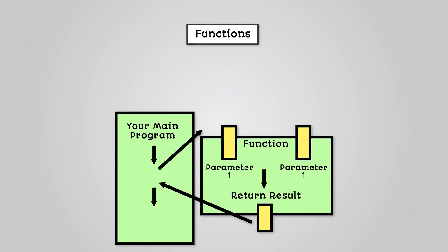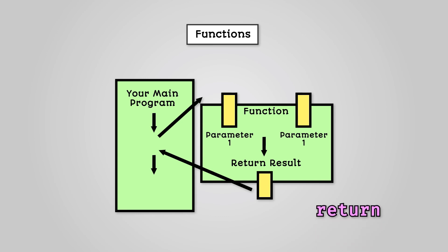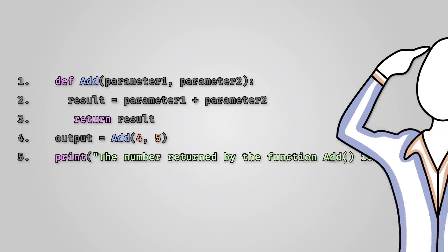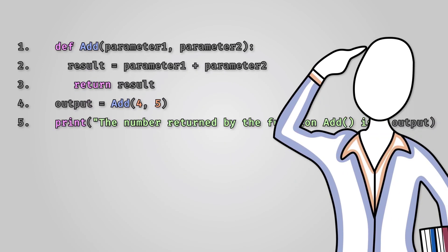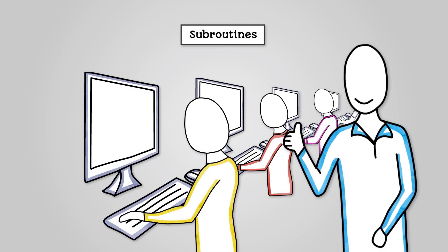So, functions are a type of subroutine that return a value to the main program. A function, when it is defined, must contain the word return. The word return defines the value to be returned to the main program. The return value can be stored in a variable for later use. Subroutines make it easier and faster to write, debug and maintain code.